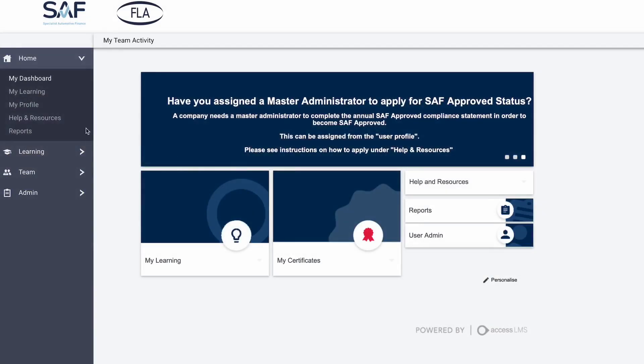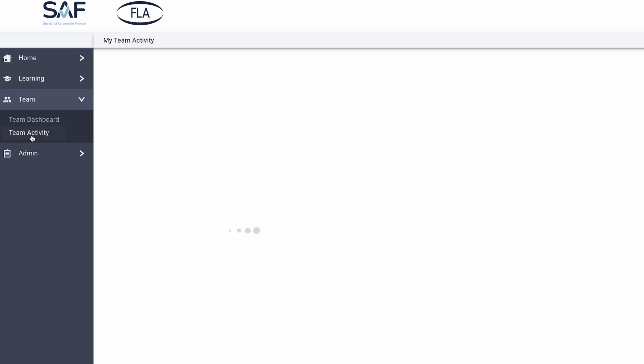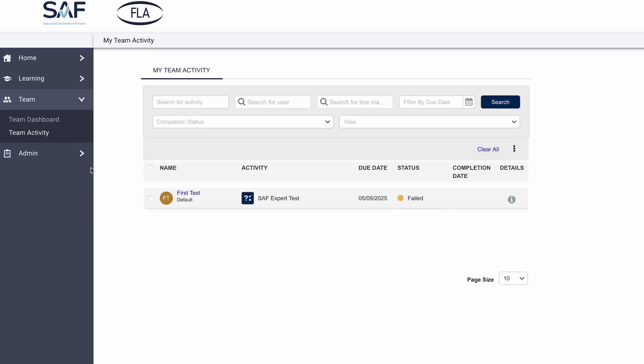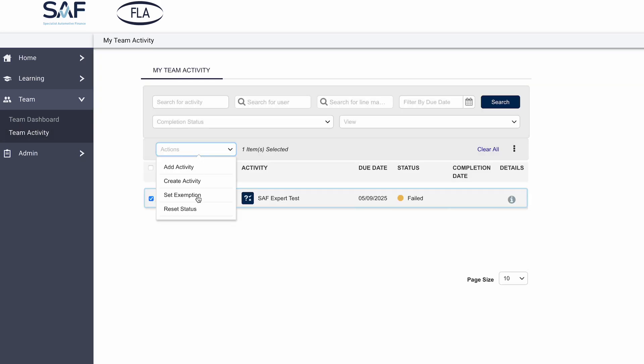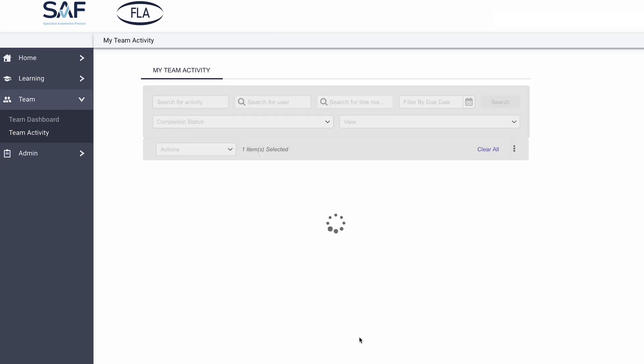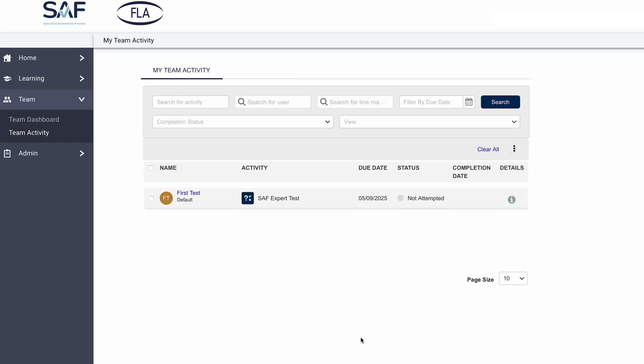If someone fails the test three times, their account will lock. Don't worry, the main SAF account holder can easily reset it. Click on Team Activity. Search for and select the user. Click on the drop-down Actions menu and select Reset Status. This will automatically reset the user's test status to Not Attempted, and they will be able to take the test three more times.